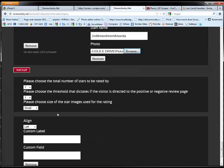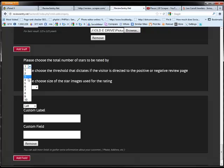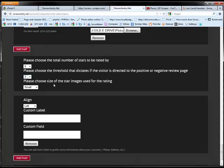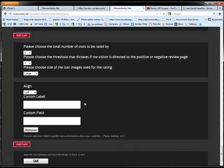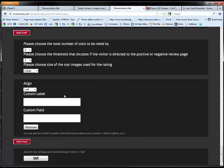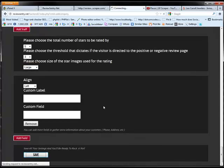And now here's a very important part because we're going to funnel our negative reviews straight to our client and our positive reviews to our online profiles. So we're going to choose the total number of stars that we're going to be rated by. So we're going to choose five. And then we're going to choose the threshold that's going to decide where the review goes. So any review from one, two, or three will go as a negative review. And anything that's above three, four in this case, four or five, will be a positive review. And we can also choose the size of the stars that we're going to display. And then we also ask for name and email address, but you can also add some custom fields if you want. Alright. So what we're going to do is save this.